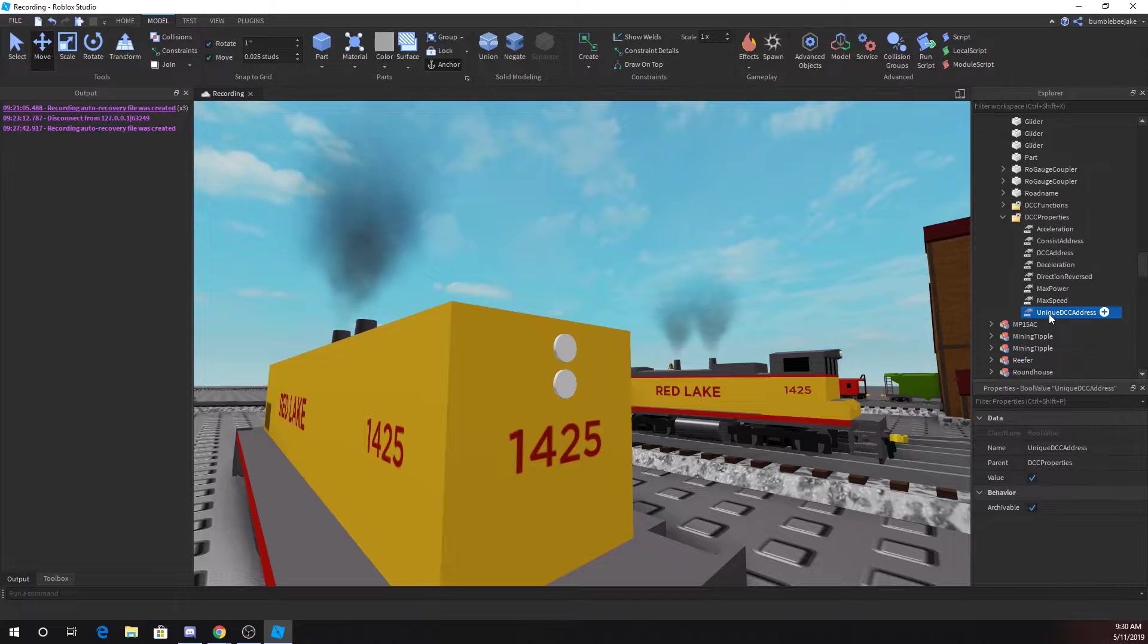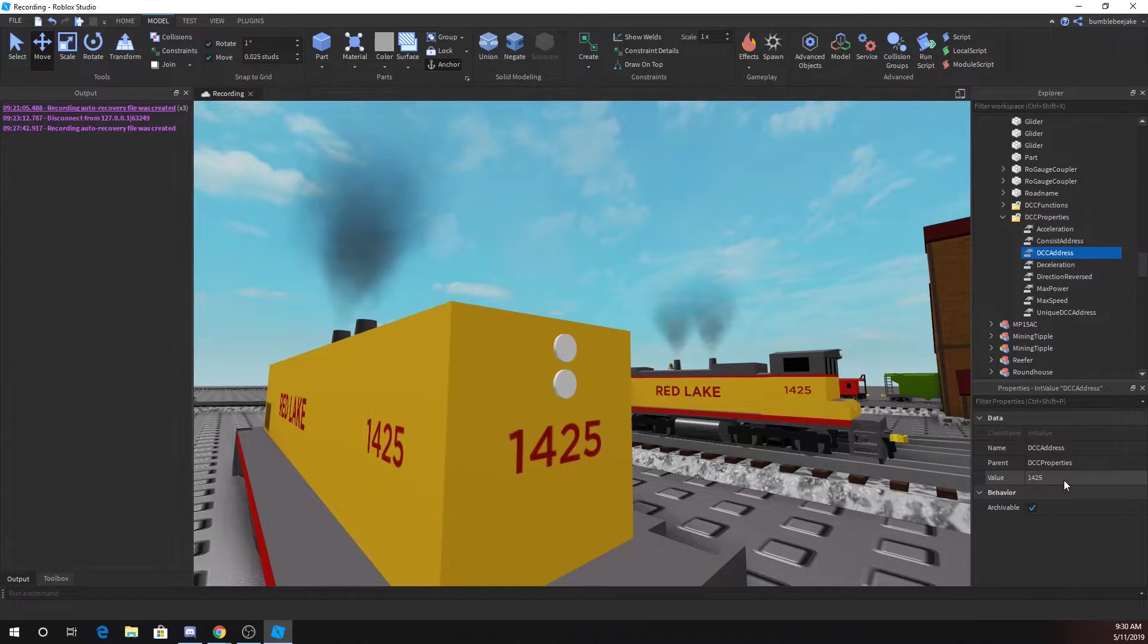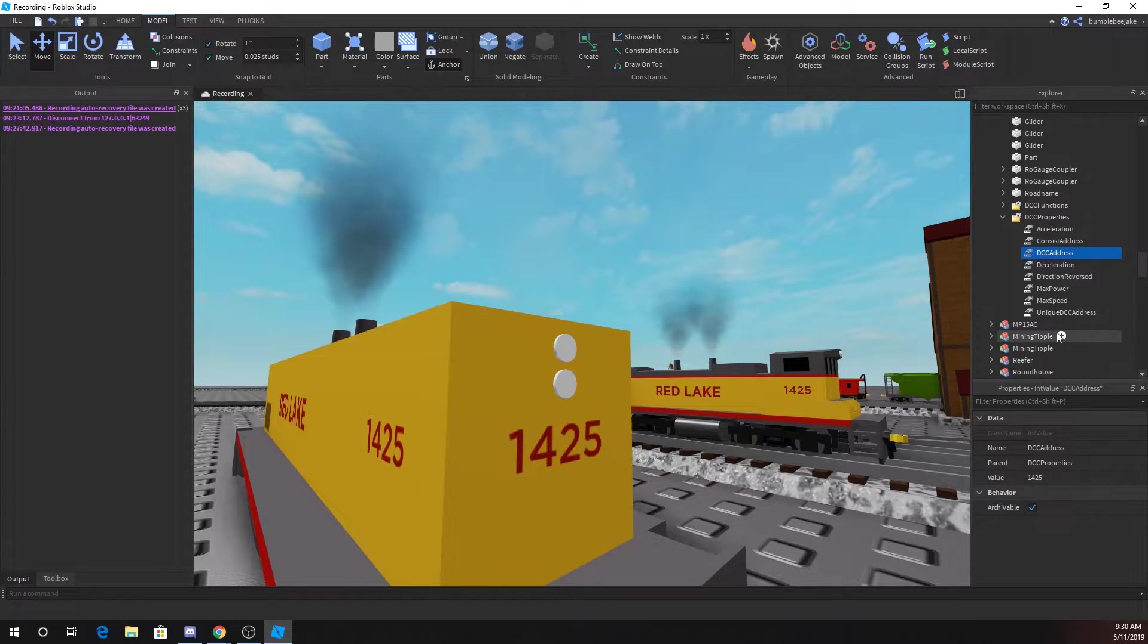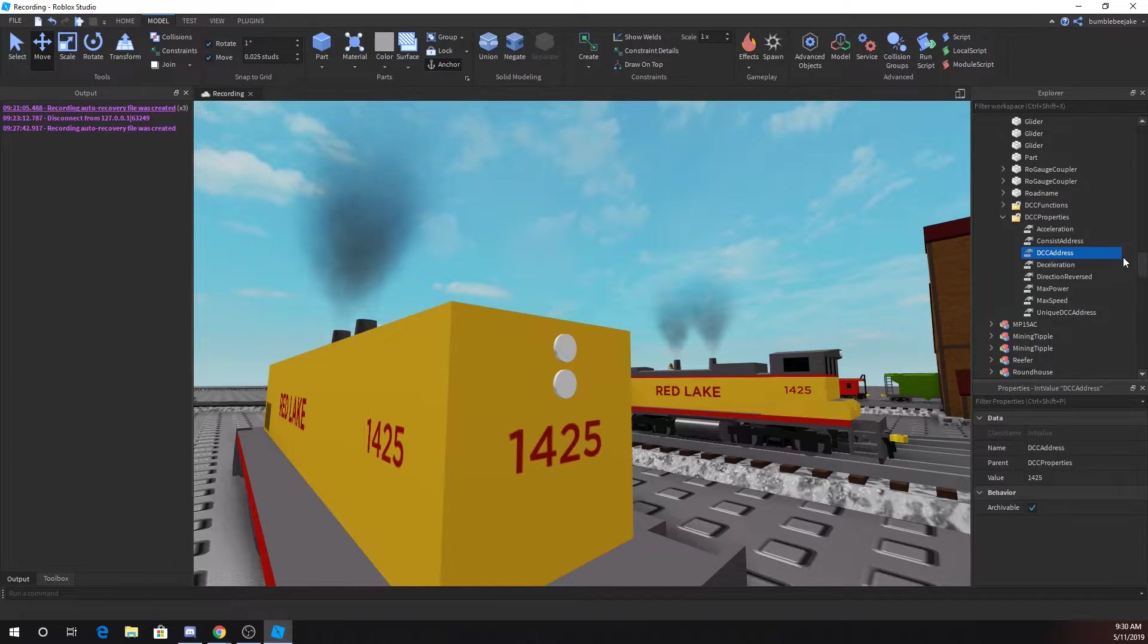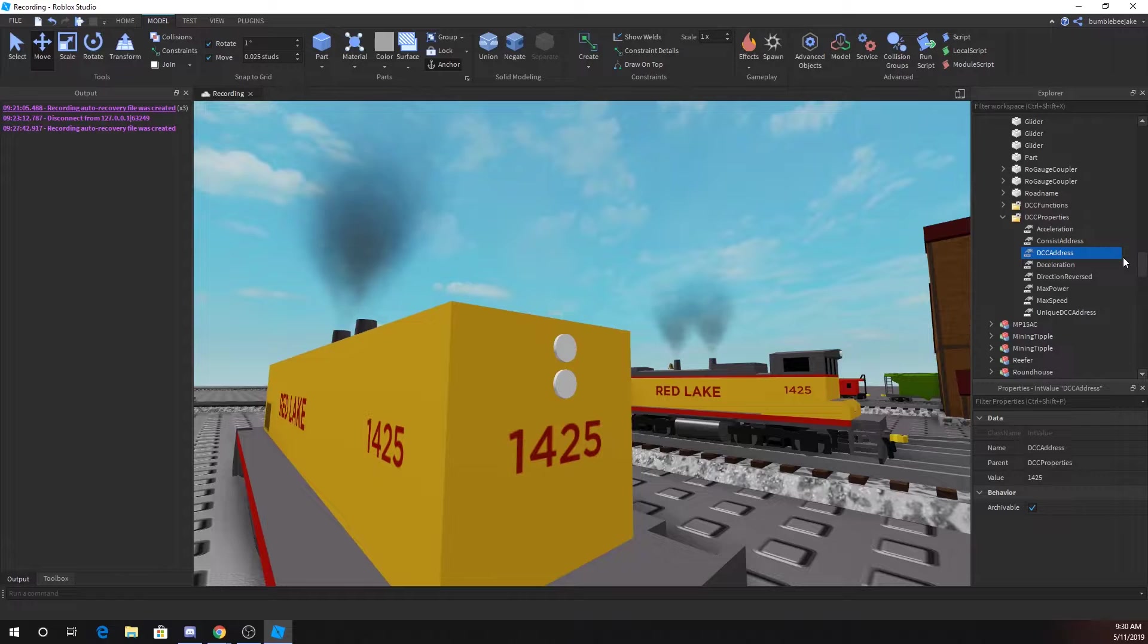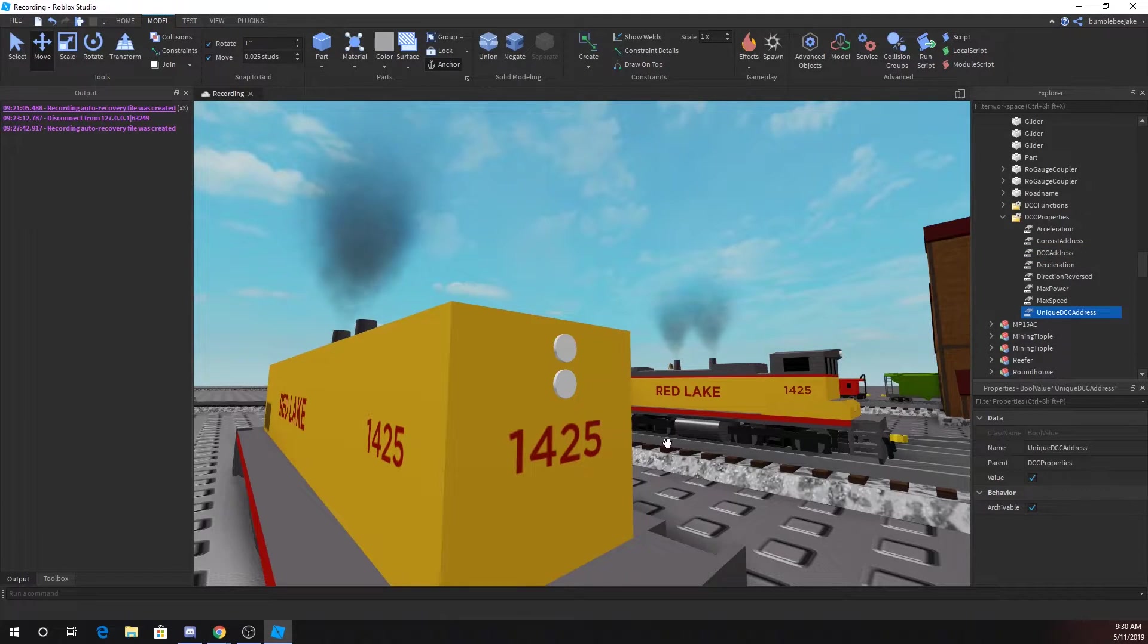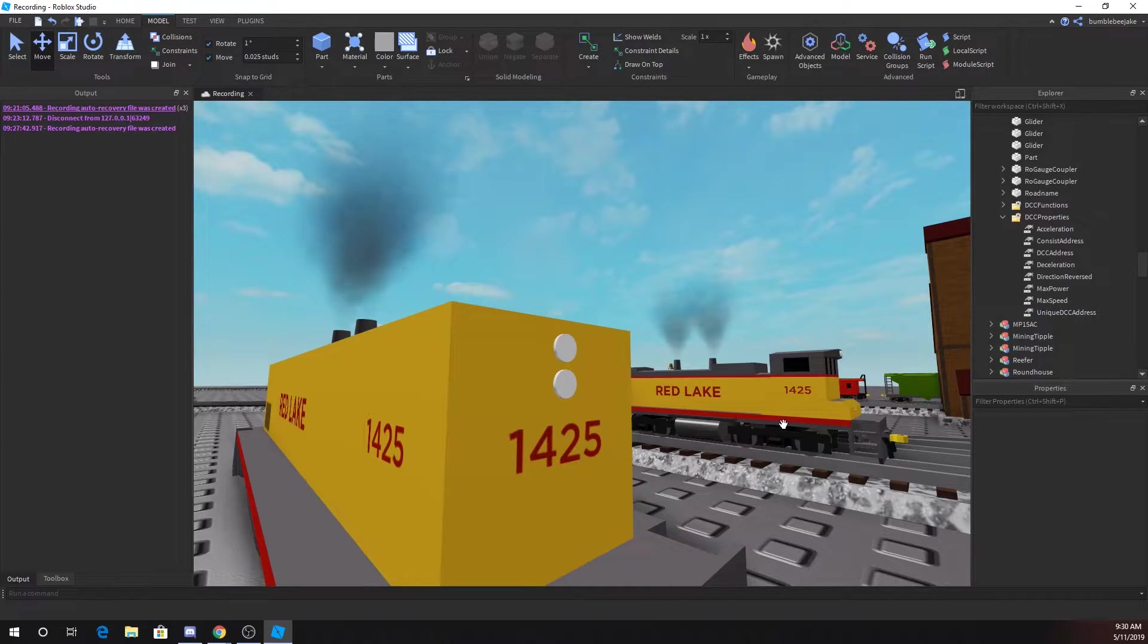Then we'll skip down here to unique DCC address. If that's true, which means it's checked, then if it spawns in with the number 1425 and it sees that another engine is numbered 1425, it will add a number to its count until it finds one that's empty, like it's not taken.